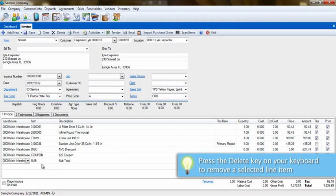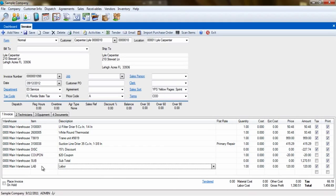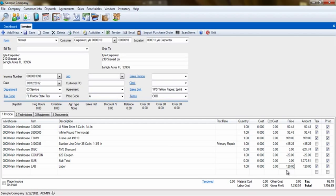The labor type of billing code will get the labor rate from the Location tab of the customer. It will bring that labor rate over and place the charge on the invoice as a price. This is not the labor cost, which will come from tab number 2 on the invoice.